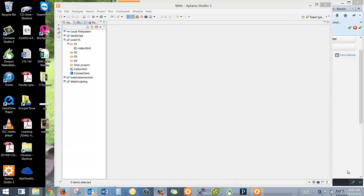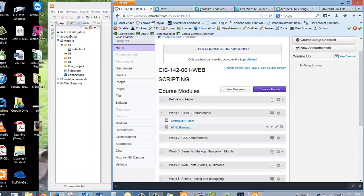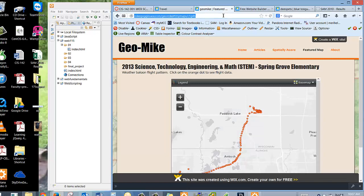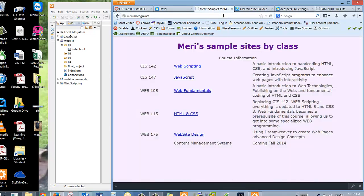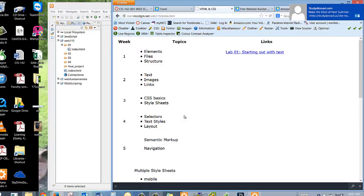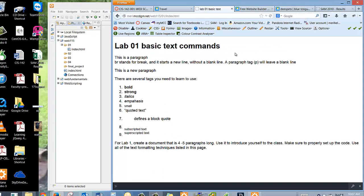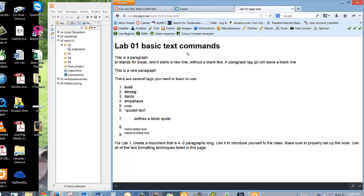The hardest part for this class, for most people, is just getting started. Where do you begin? How do you do it? Well, I've given you an example that I've put up describing what I want you to put into Lab 1. I've given you a link, so what I really recommend that you do is that you look at my sample, which is out at mary.mccdgm.net. Let's take a look.